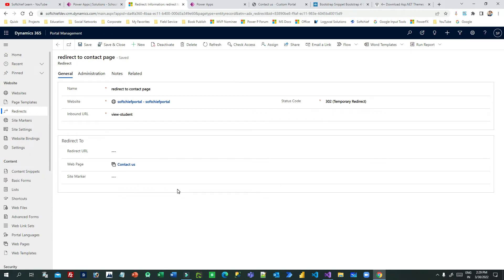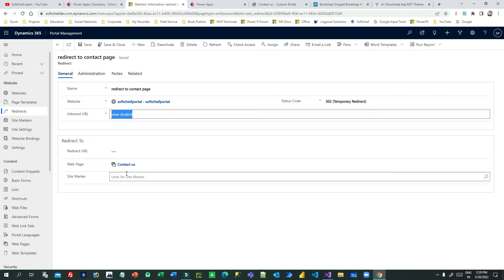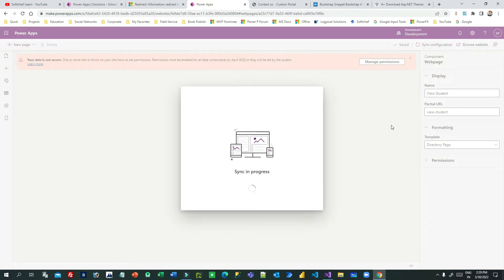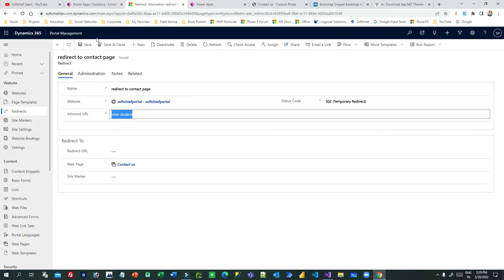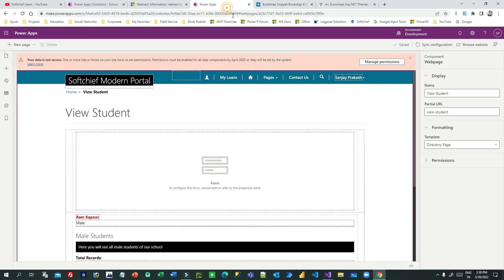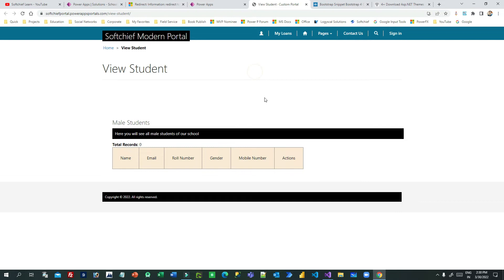I have created a redirect record which will redirect all users from the inbound URL to the Contact Us page. This page will never be loaded for users — temporarily. Now click on sync configuration in the Power Portal Studio. You can also clear server cache using the URL, otherwise sync configuration will synchronize all configurations done in the Portal Management model-driven app. Once sync is complete, click on Browse Website.